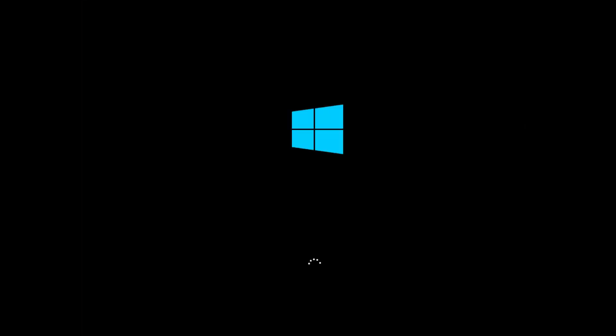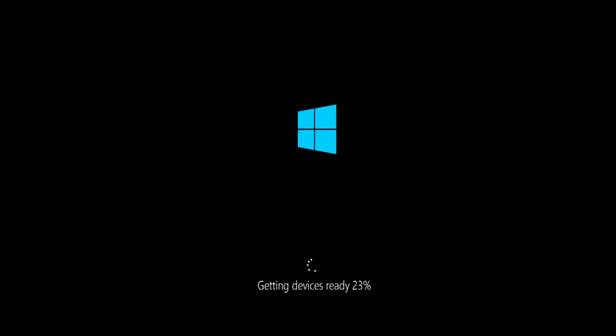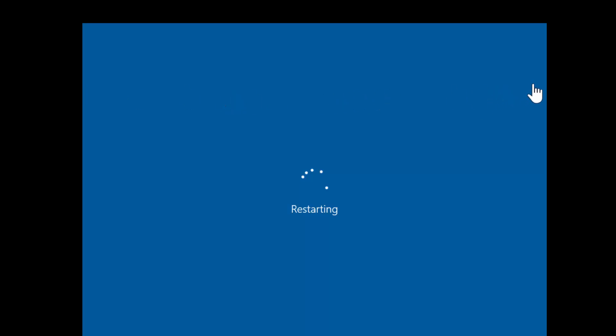It goes ahead and starts up Windows to finish the installation and configuration. It's getting devices ready. At this point, it'll go ahead and get Windows ready, and do a restart.